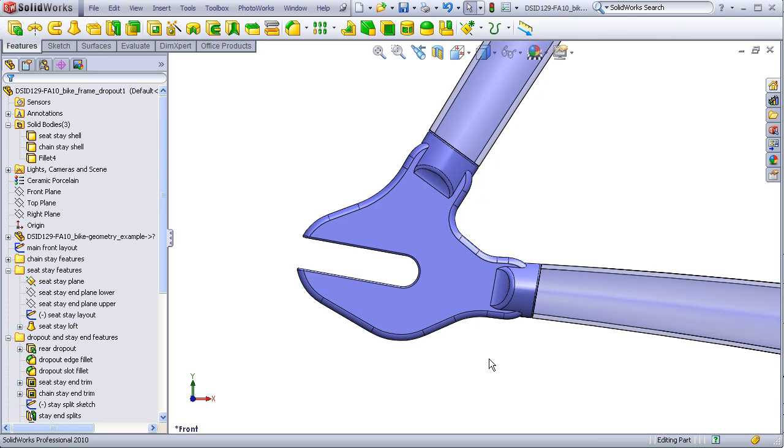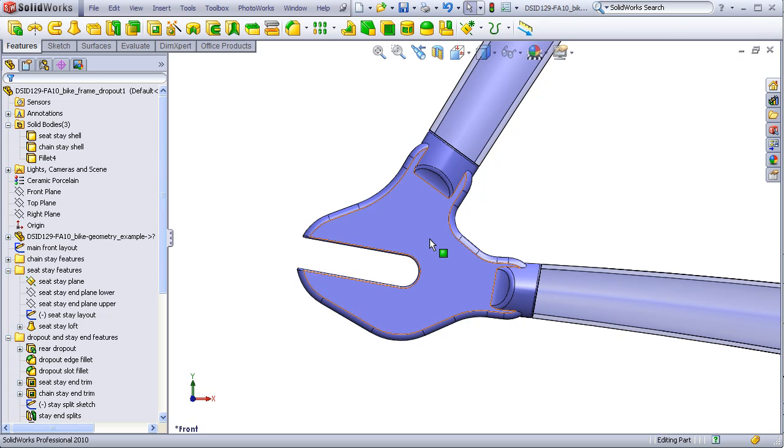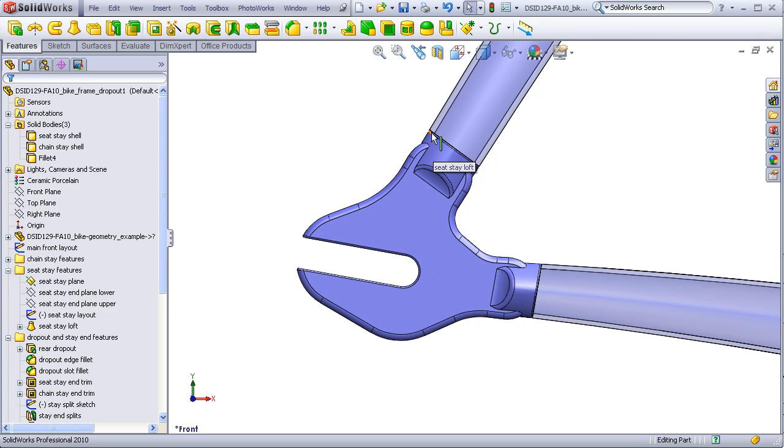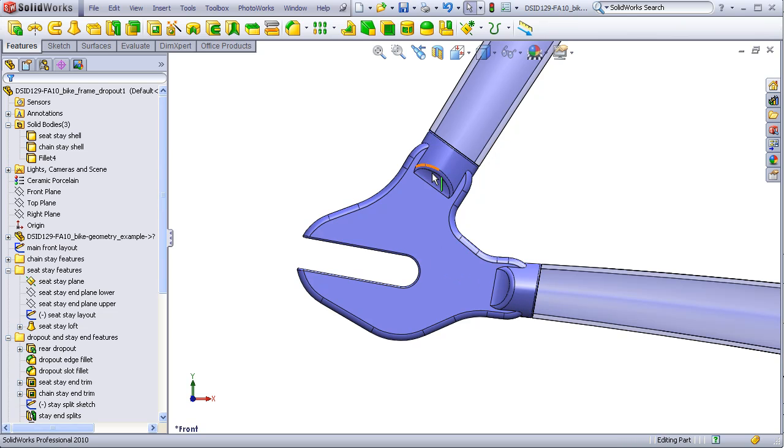By making these portions part of the dropout, it provides convenient surfaces for the tubes to be neatly welded to the dropout.